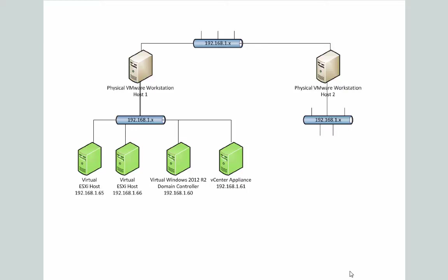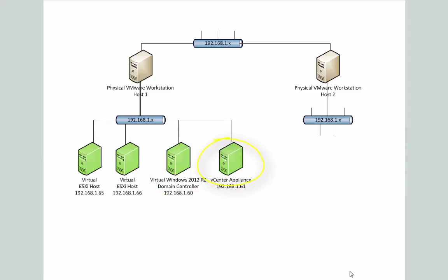In the class so far, we've installed basically four hosts, our VMware ESXi host, as well as our domain controller, and most recently, our VMware vSphere vCenter appliance.